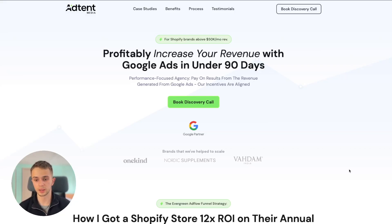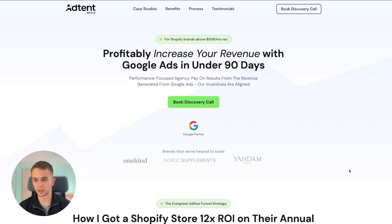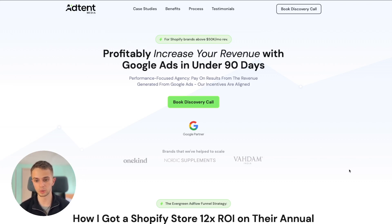If you've got a Google Ads agency, this video will be super helpful to you. We're basically going to go over a recent Google Ads agency landing page that we did for a client of ours. I just wanted to share the structure and what sections we use to boost conversions, so we're going to go one by one and talk a little about each section, why it's used, and how it helps boost conversions.